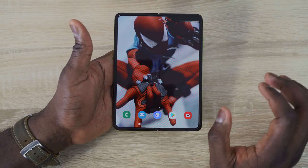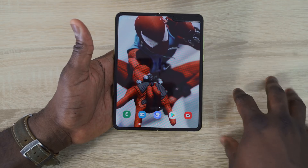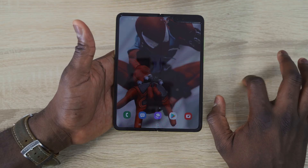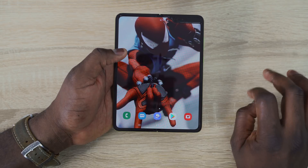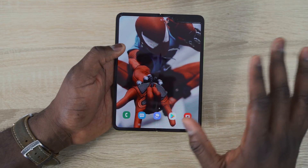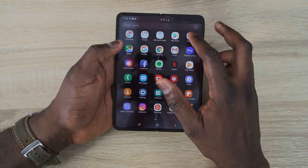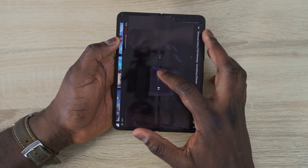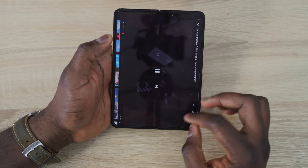One of the coolest new features is multitasking — you can actually multitask up to three or four apps at the same time. I'll show you how to run four apps simultaneously on the Galaxy Fold. The easiest way is starting off with YouTube.